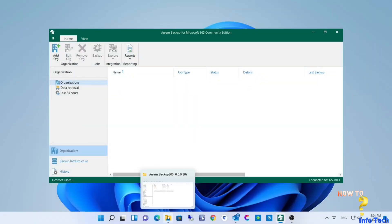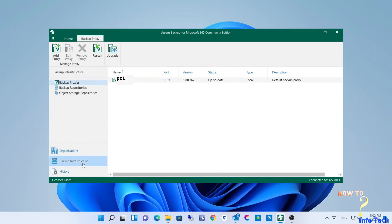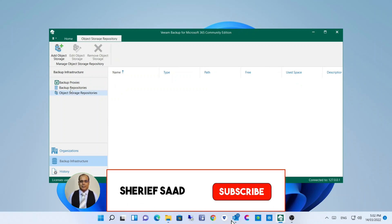Hi, what's up guys. In this video I will share with you how to add local storage and add your organization in Veeam. But before this, if this is the first time you visit my channel, subscribe to my channel and activate the notification bell to be notified of new videos.